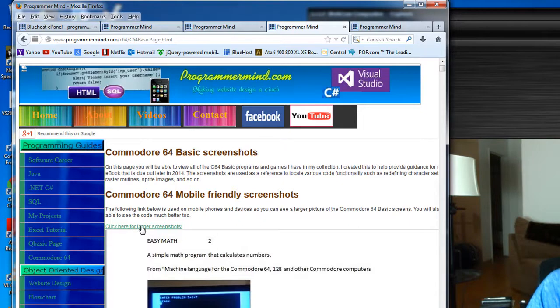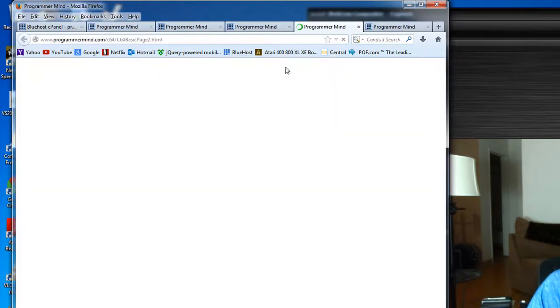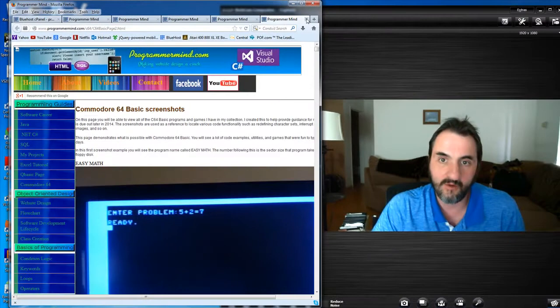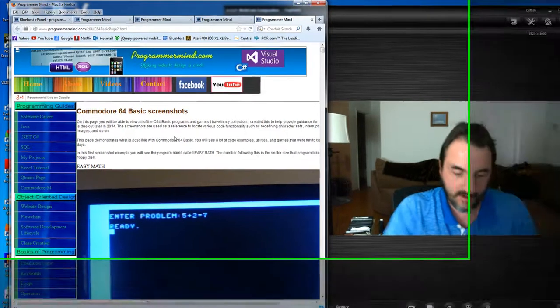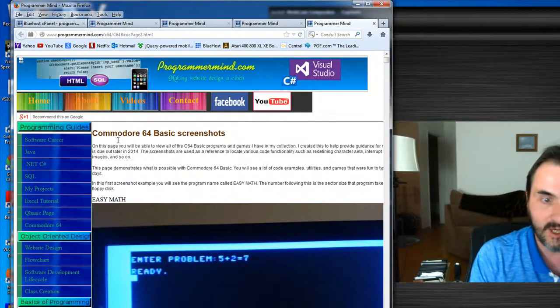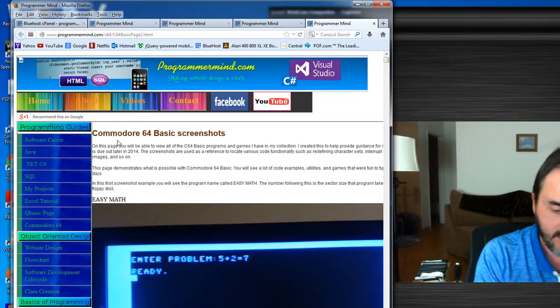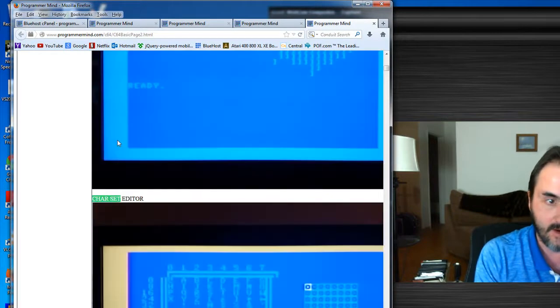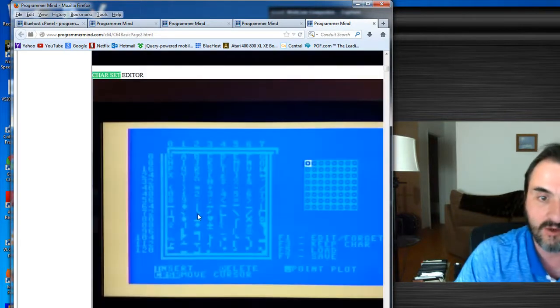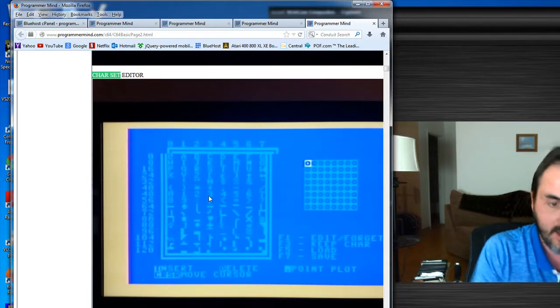Basically, I have a larger page here. If you click here where it says click here for larger screenshots, this brings a more blown up version which is actually good for mobile phones. I also included the little text here.